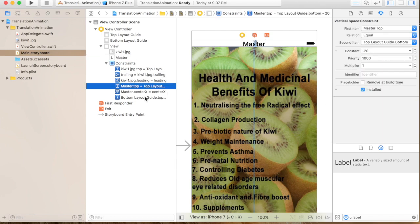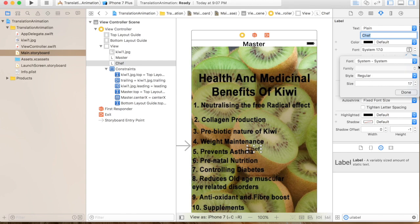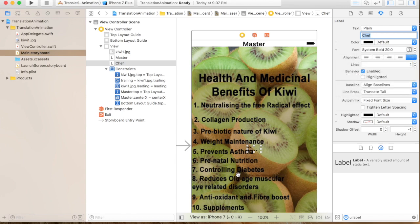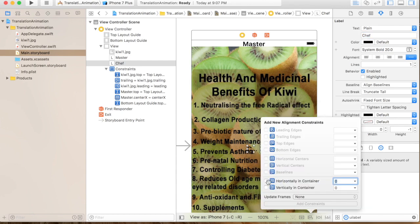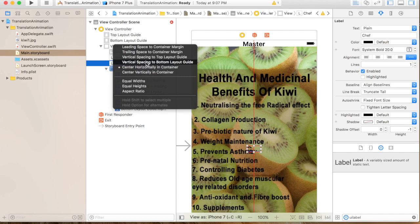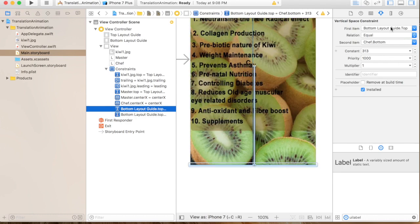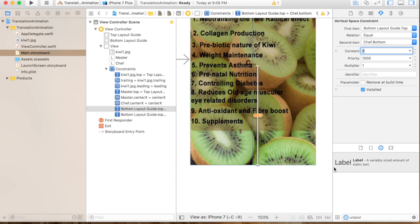Since we are showing the animation, I have put the label outside our view. Same way I will take another label, center it horizontally, and place it outside on the bottom of the view so that the bottom constraint is zero.